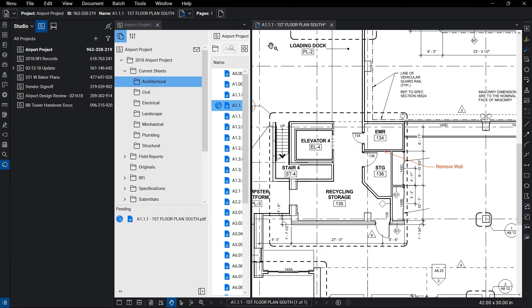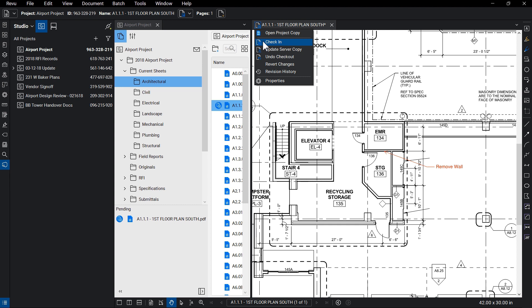Once complete, you can click the checked out icon to check it back in, or choose one of the other options, such as update server copy, to keep the document checked out to you, but still push your changes back to the project for others to see.